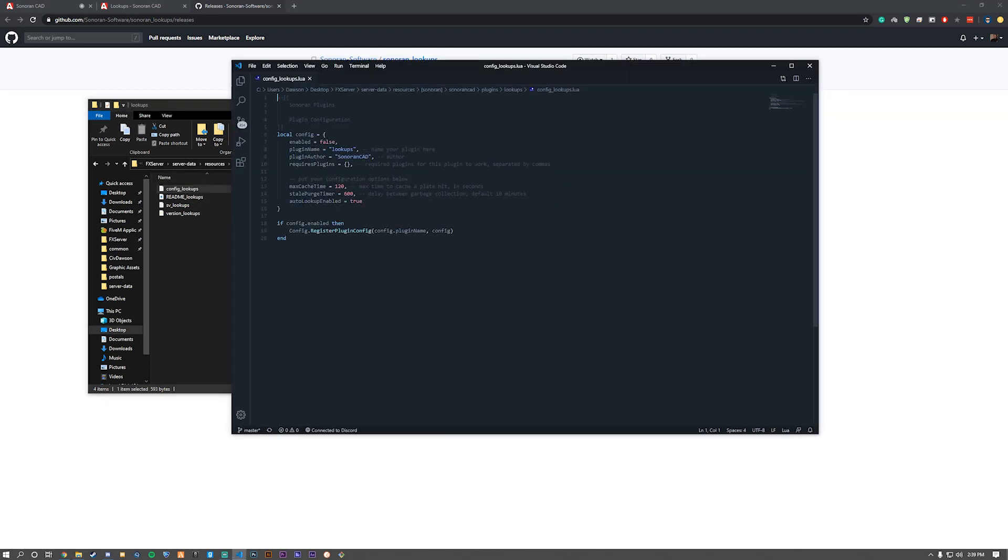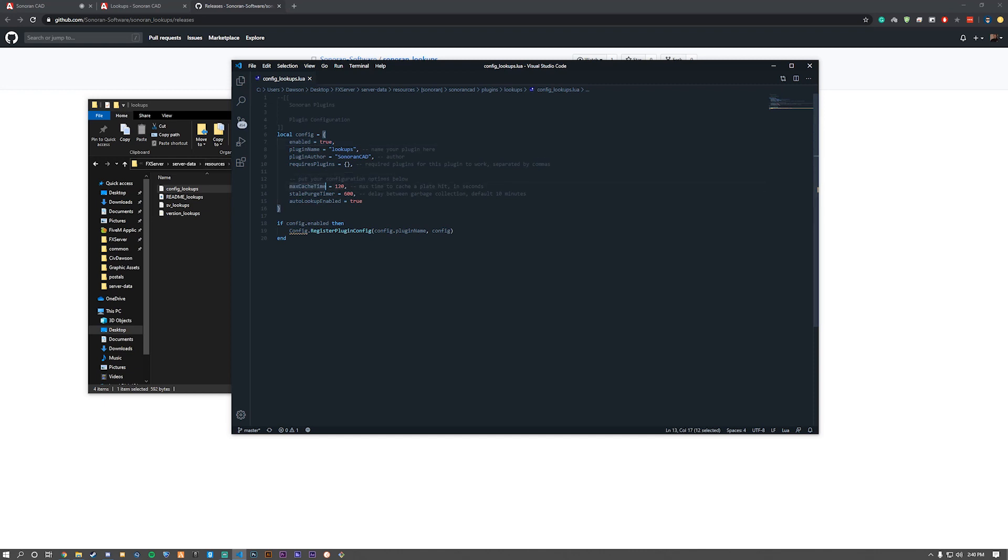In here, we need to enable the plugin, changing it to true. It has no required plugins. Below are some configuration options. Max cache time. Max time to cache a plate hit. It's going to be in seconds. Default is 120. Let's just keep it at 120 for now.